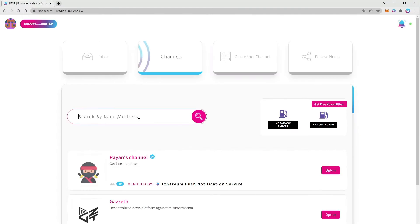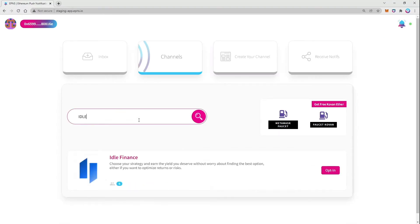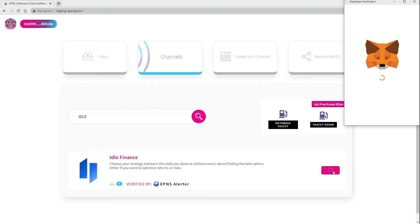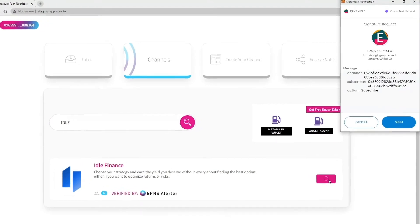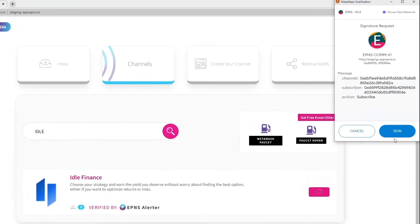Once logged in, search for Idle in the channel search bar and click on the opt-in button on the right to allow Idle to send you notifications.